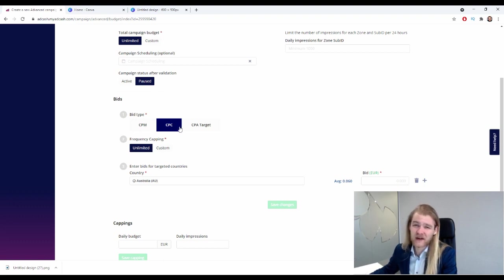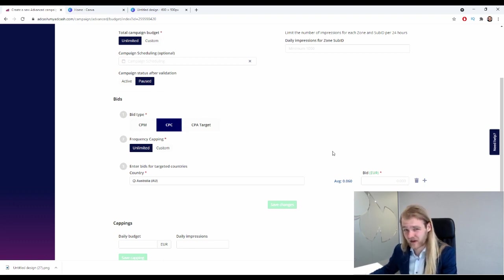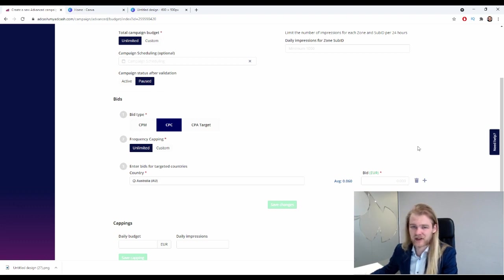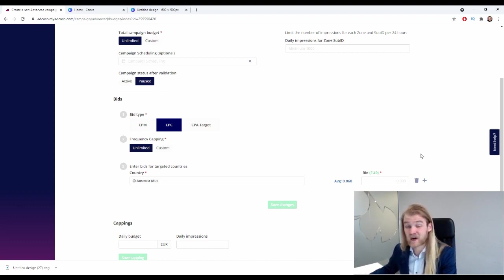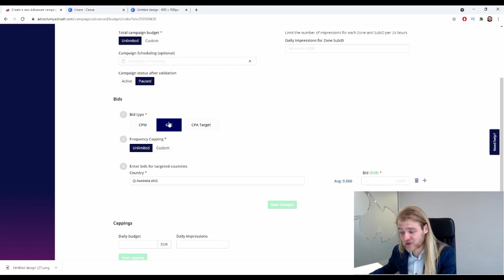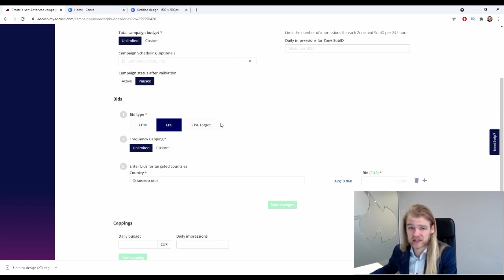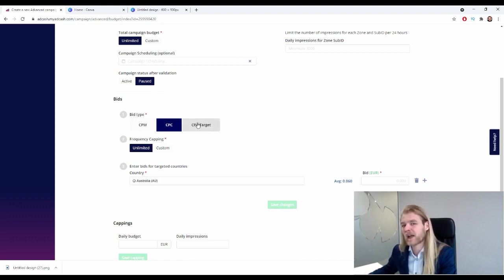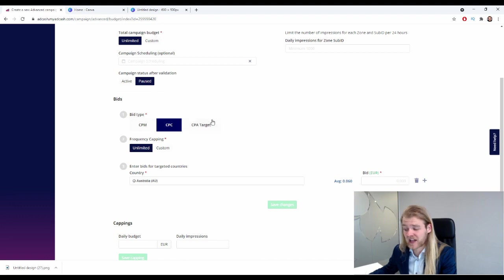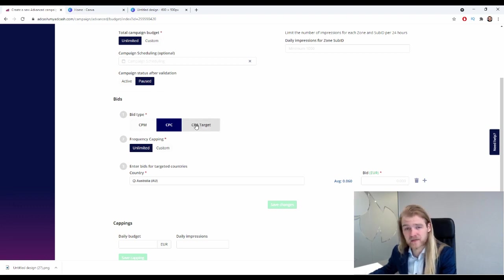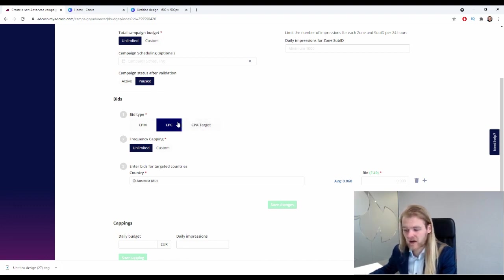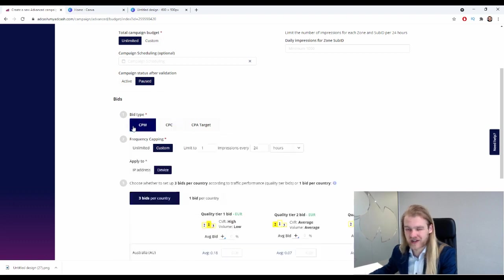All right, now we get a lot of questions: when do I use CPA and CPC? Well, you will only use it if you are a very experienced affiliate marketer. All right, because if you are an experienced affiliate marketer, you know exactly when the time is right to move over to CPC and later to CPA target. All right, if you do not have the feeling and understanding of when is the perfect time to switch over, then I recommend you to stay on CPM.